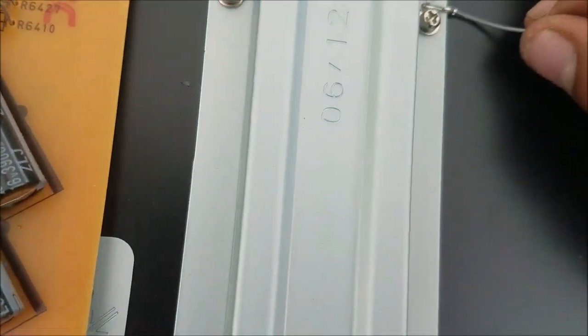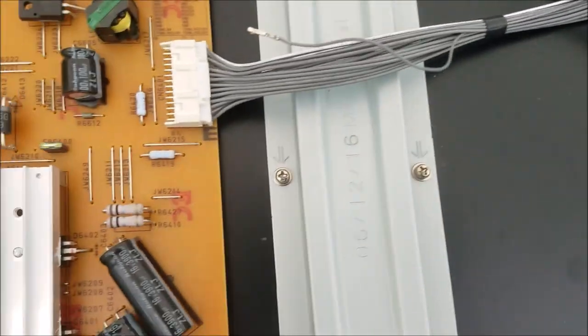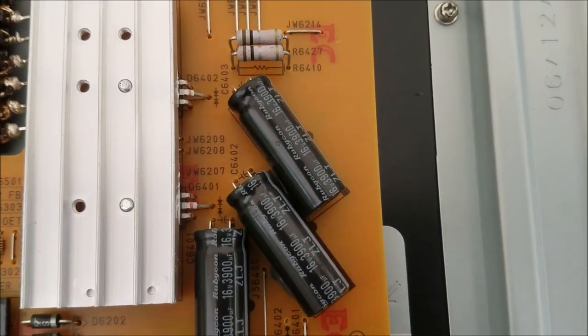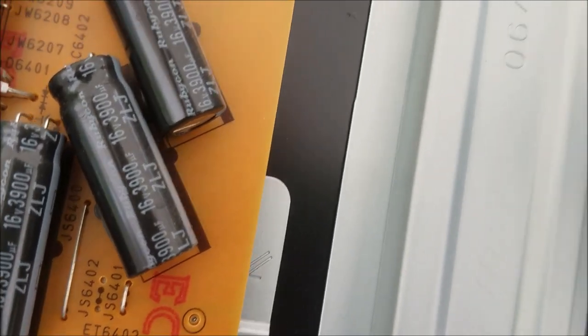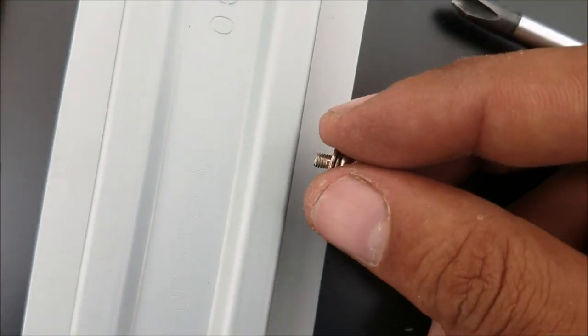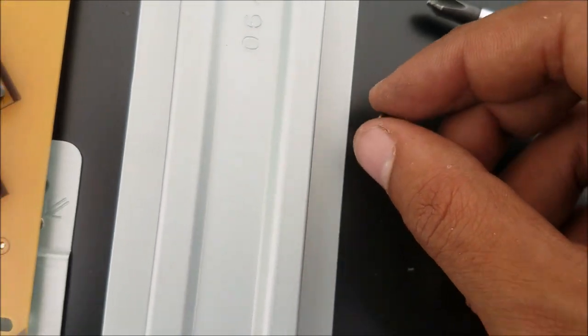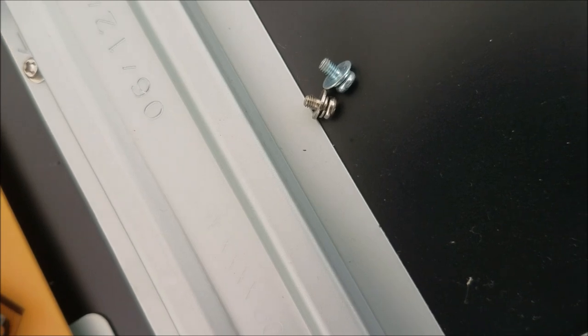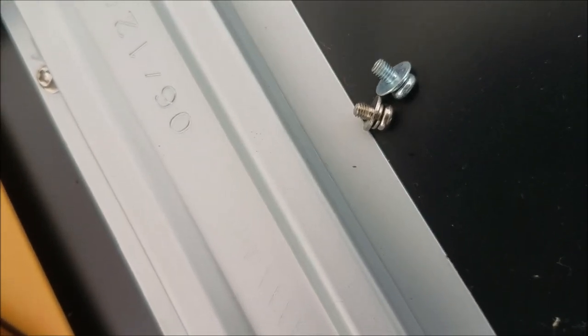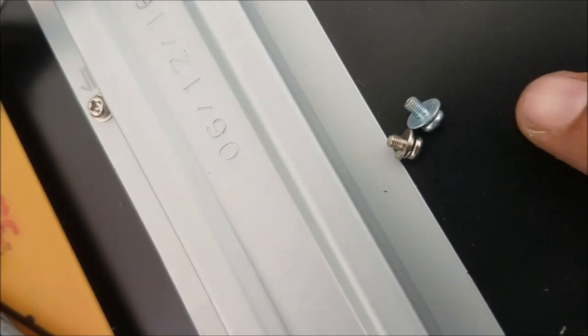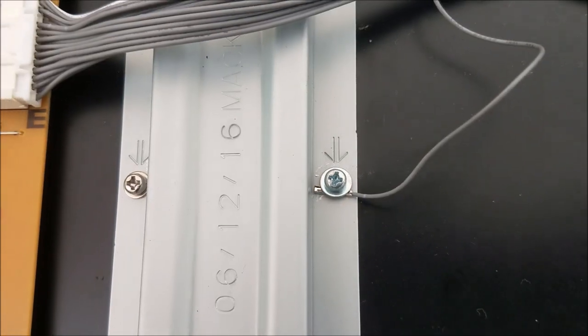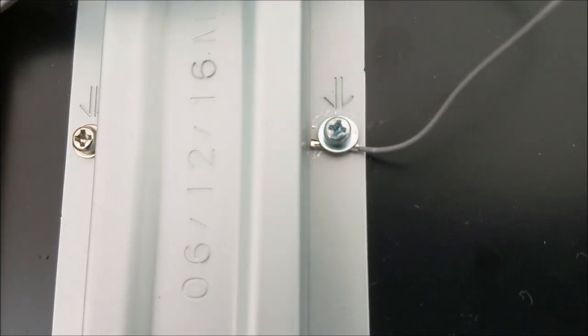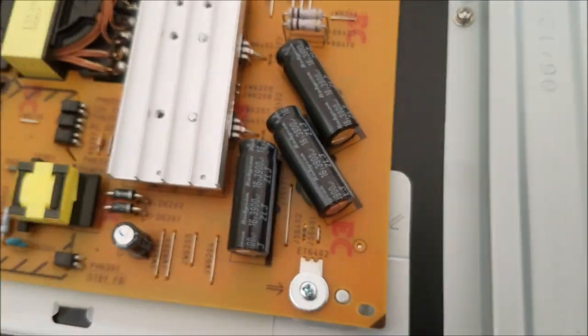And I'm gonna unscrew this one. Let me find another longer screw, cause this one is not gonna reach. So, I find this one here is a little bit longer. Here I put that screw into place.